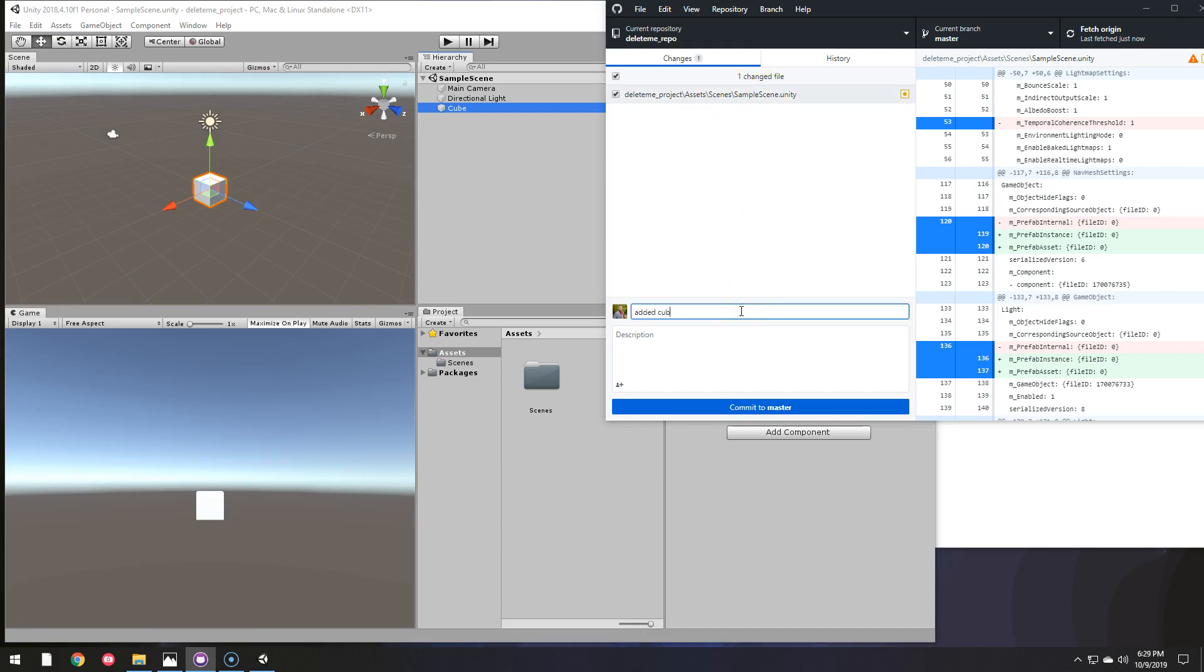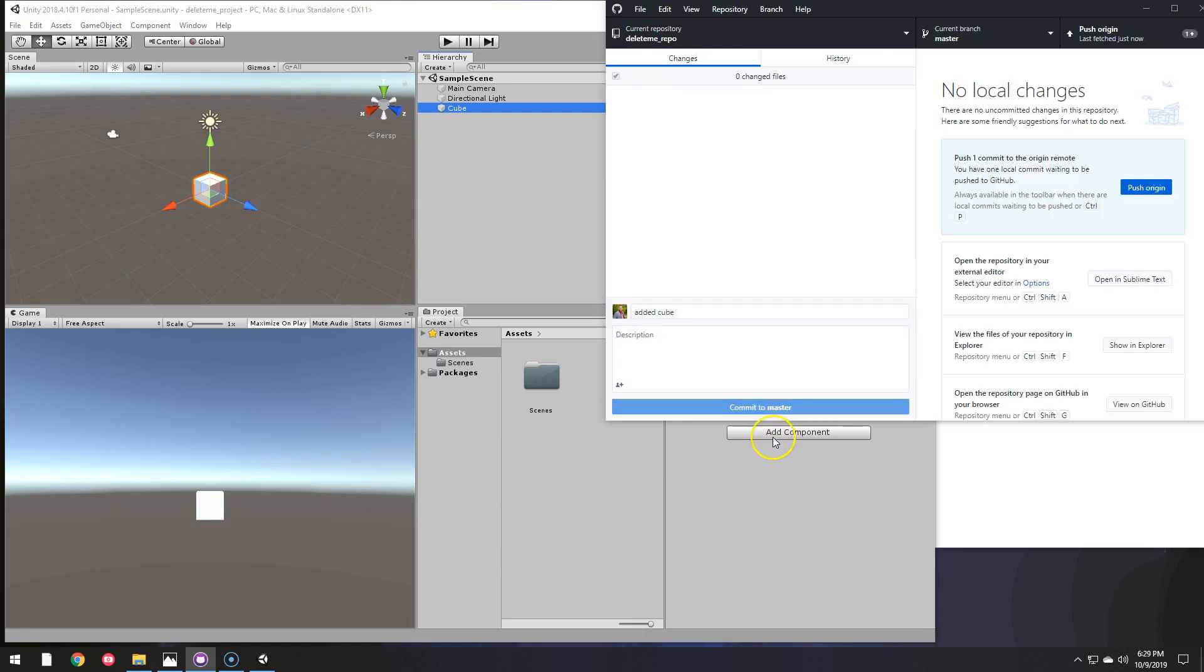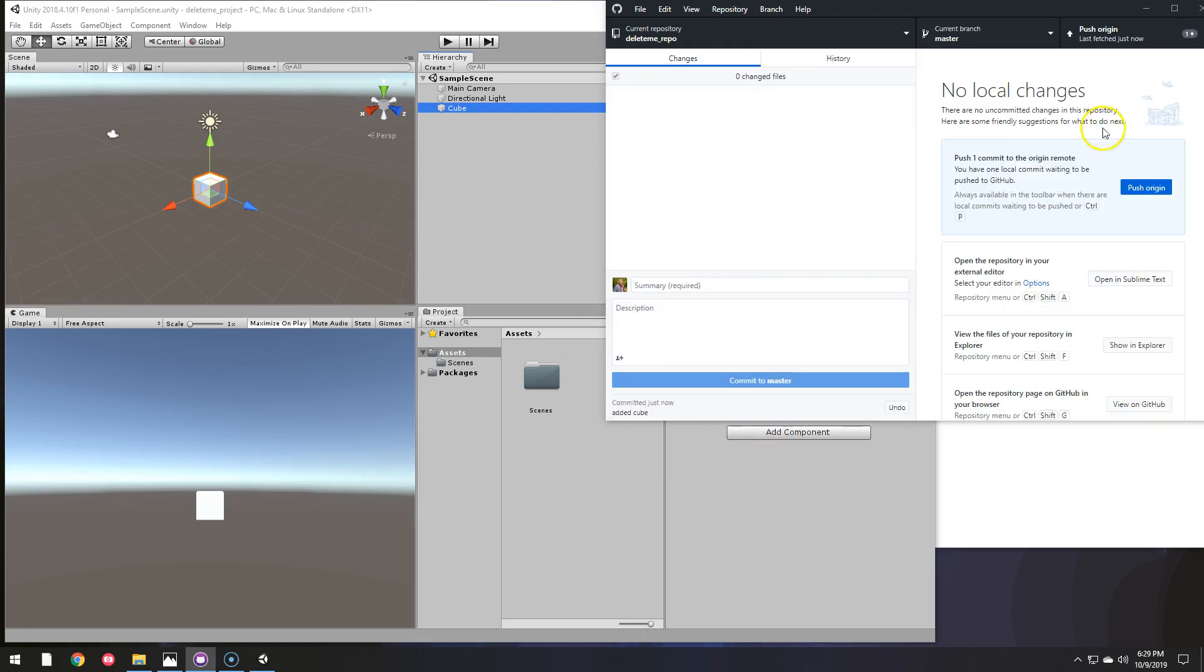Go back here. Sure enough, it detected that change. Added cube. Commit to master. I'm going to go ahead and push that as well.